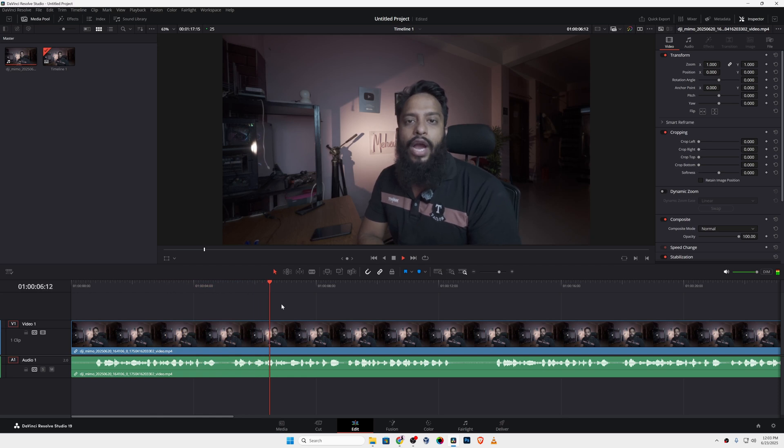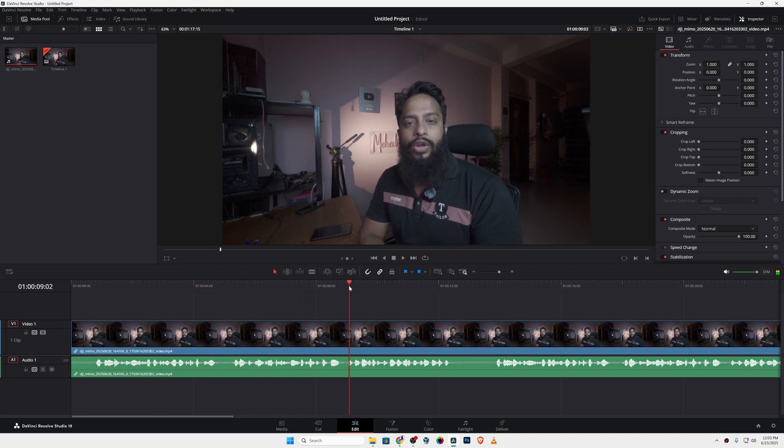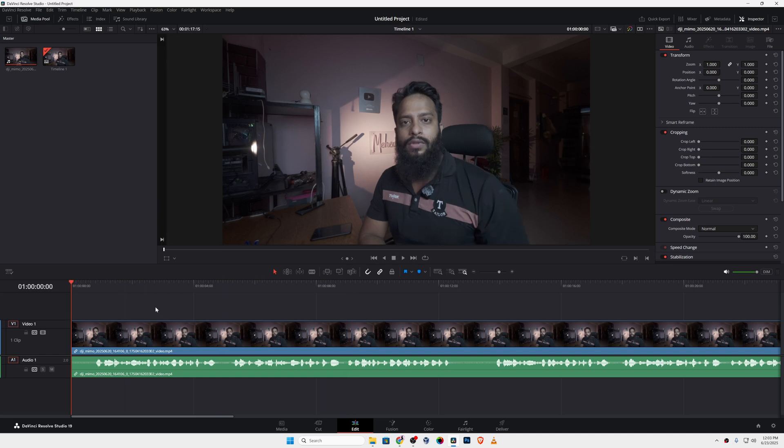So guys, here you can see we don't have any background noise anymore in our video. So like this, you can easily remove background noise from your video's audio using DaVinci Resolve video editing software. That's all for today, thanks for watching.